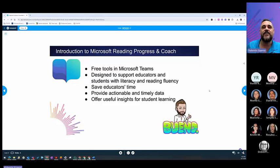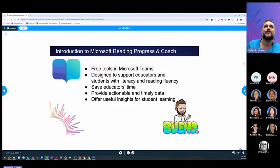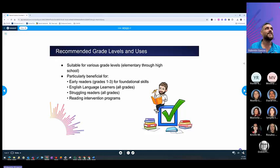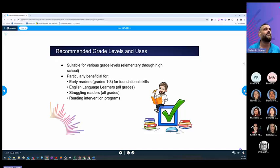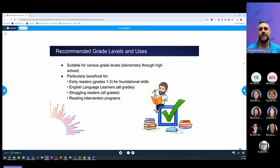There's a lot of insightful information that you will be getting from your students' learning. So, what levels do you think we recommend for those? It's suitable for all levels, elementary through high school.